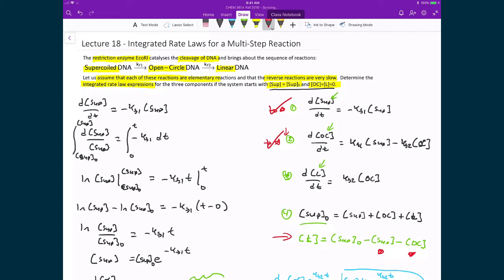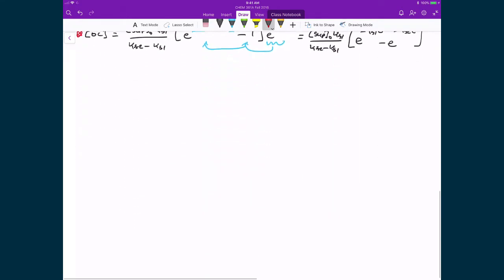Now that we know the concentration of supercoiled DNA at all time T, we know the concentration of open-circled DNA for all time T, and since this initial concentration of supercoiled DNA is a constant, we can solve for the concentration of linear DNA. So let's now make those substitutions and simplify.